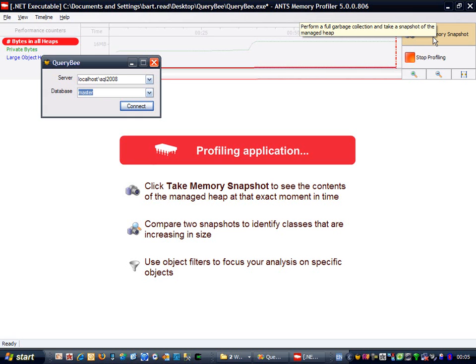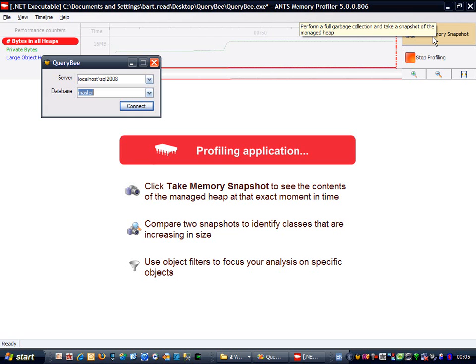We do the garbage collection to remove any unreferenced objects from the heap, so that they don't appear in the results and confuse matters. When you have a memory leak in .NET, the problem isn't the unreferenced objects, which the garbage collector can clean up, but the objects that are still referenced, and which you're no longer using, that it can't collect.